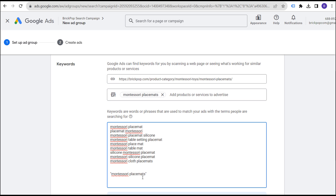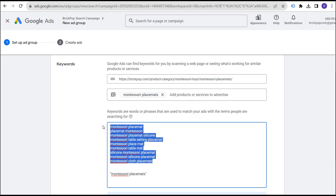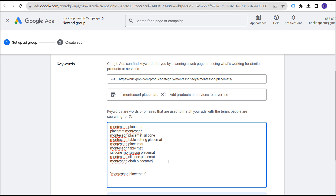With a phrase match keyword, you'd be targeting pretty much all of these search terms as well — all of them match this specific phrase match keyword. If you're worried about making sure you're targeting all these search terms, this is where I like phrase match because it will target all these different search terms.